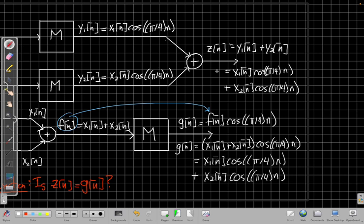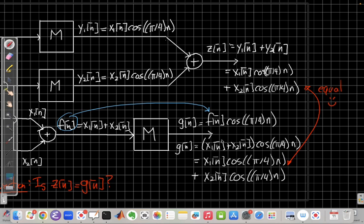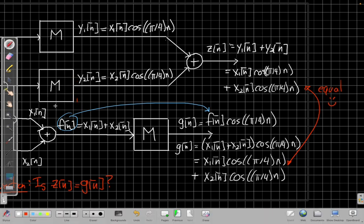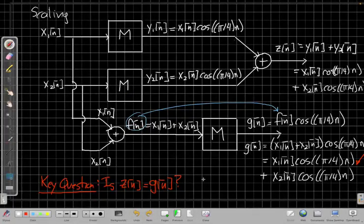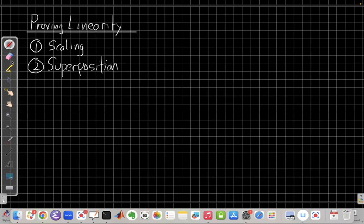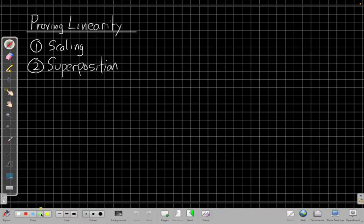Looking at the two expressions — yes, they are equal. The two outputs are the same whether I modulate each input first and then add, or add the inputs first and then modulate. So superposition holds. Since I've now proven both scaling and superposition, I can conclude that the modulator system is linear.